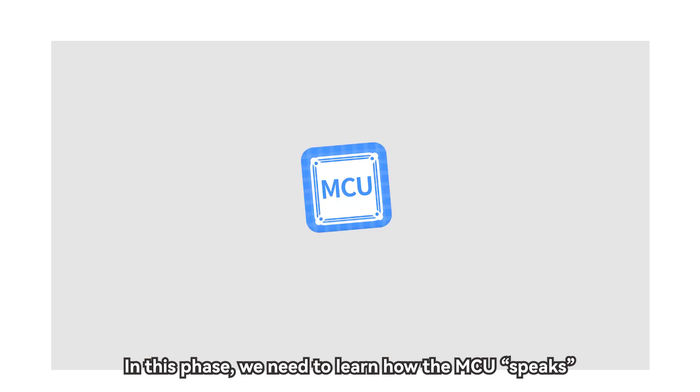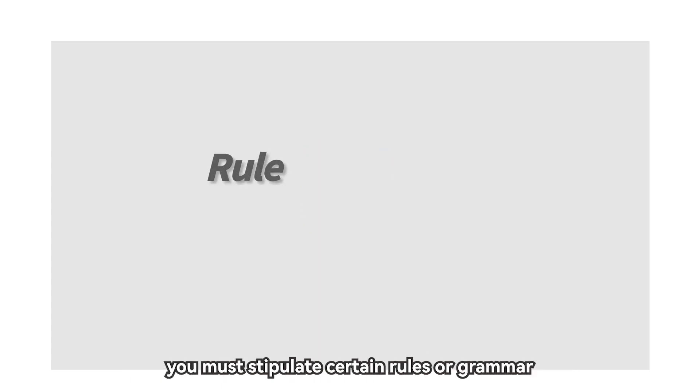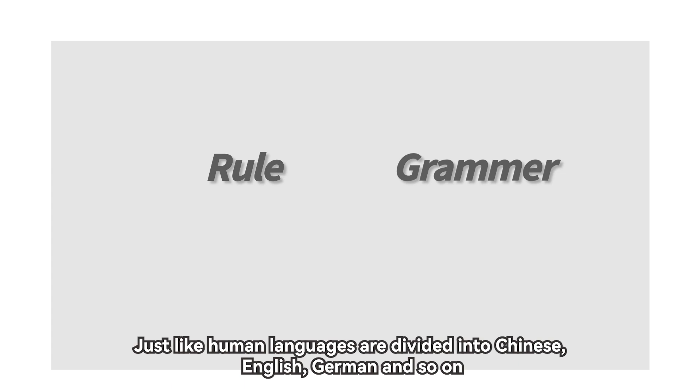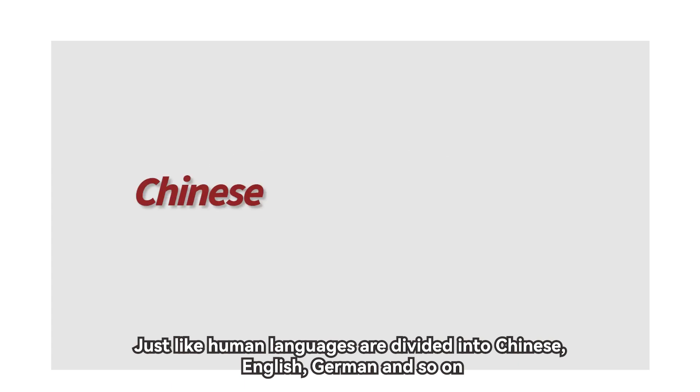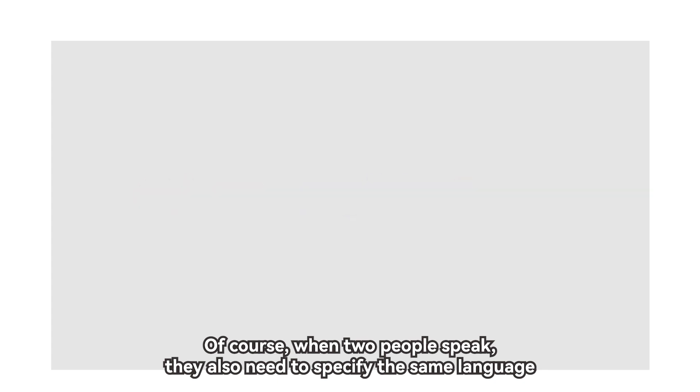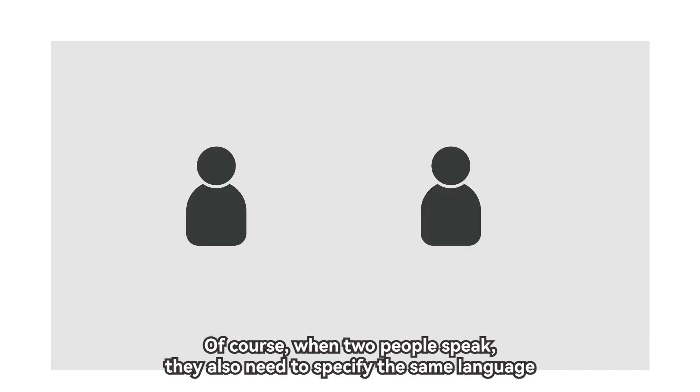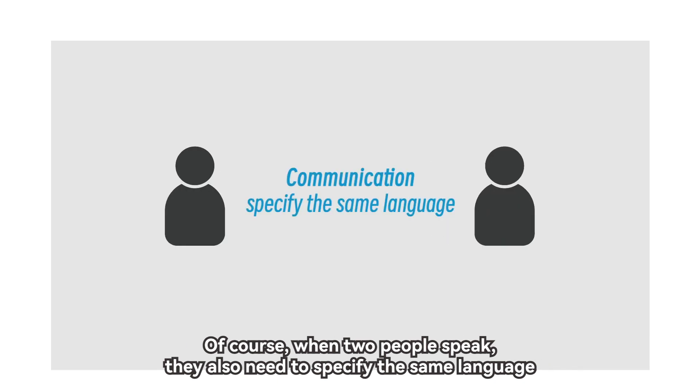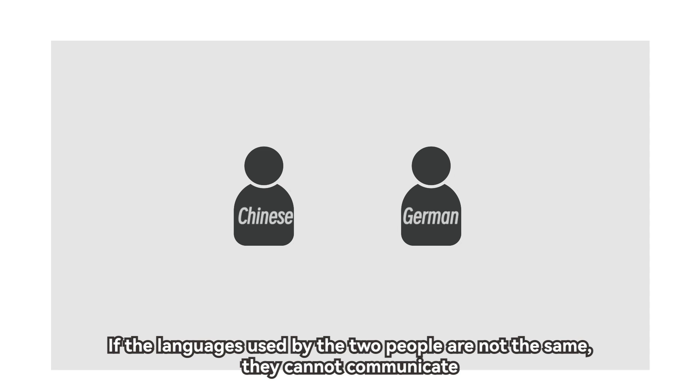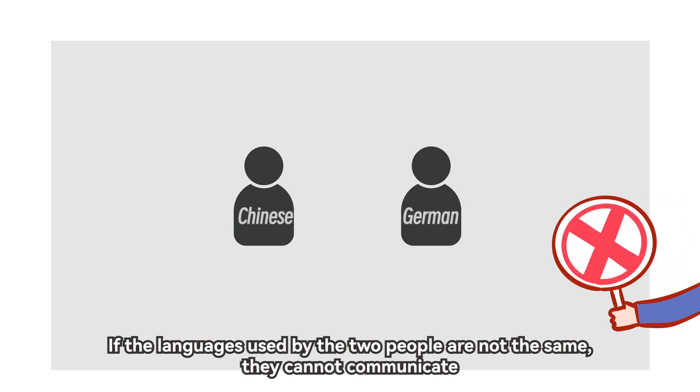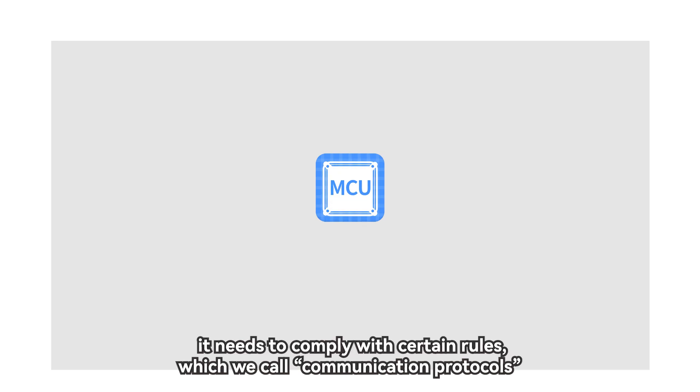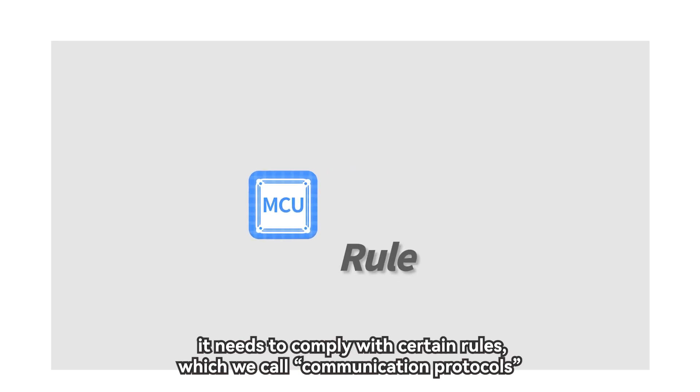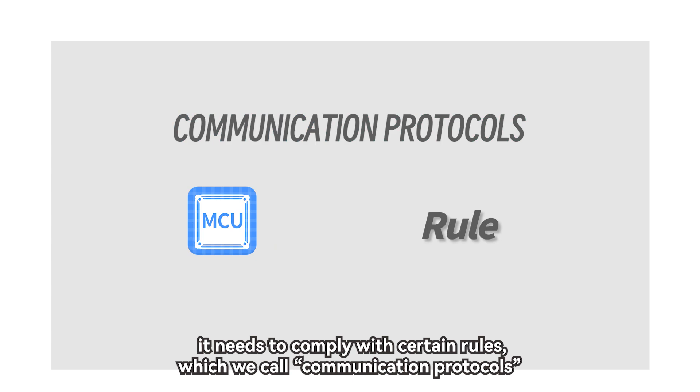which lay the groundwork for us to use Pico in different situations. In this phase, we need to learn how the MCU speaks. If you want the MCU to speak, you must stipulate certain rules or grammar. Just like human languages are divided into Chinese, English, German, and so on. Of course, when two people speak, they also need to specify the same language. If the languages used by the two people are not the same, they cannot communicate. Similarly, if the MCU wants to speak, it needs to comply with certain rules, which we call communication protocols.